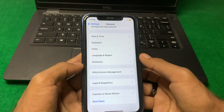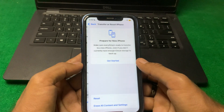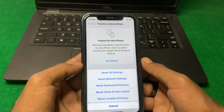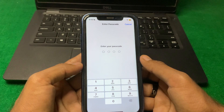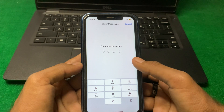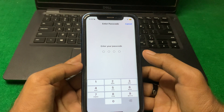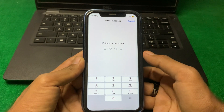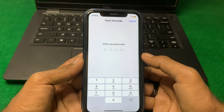If the problem is still there, scroll down and tap on Transfer or Reset iPhone, then tap on Reset, and tap on Reset All Settings. Enter your iPhone passcode and reset all settings one time. Hopefully your problem will be fixed after this.